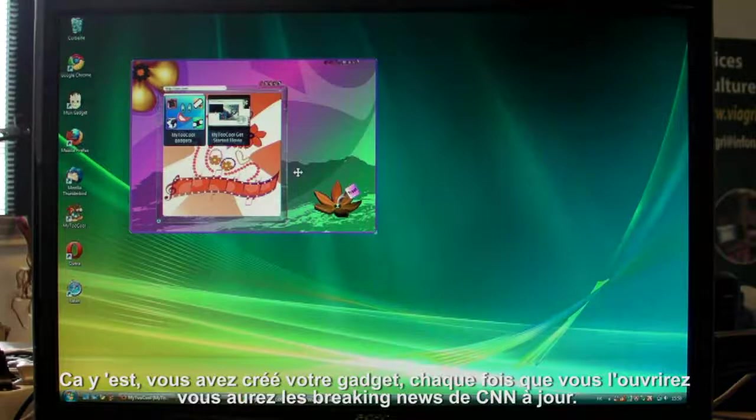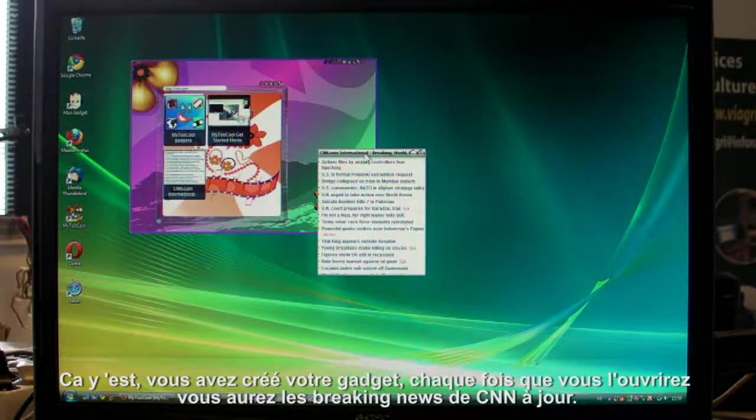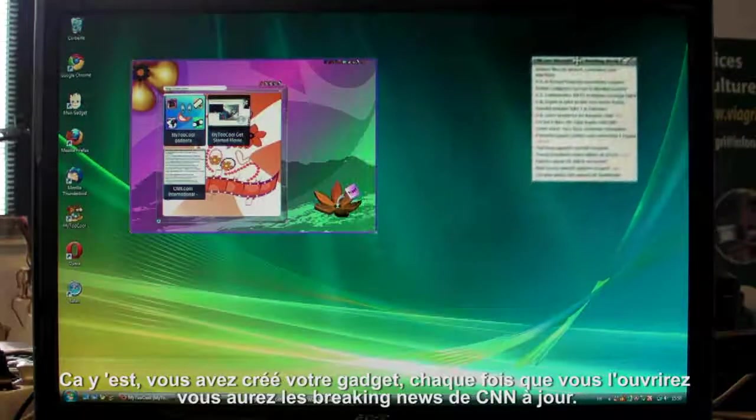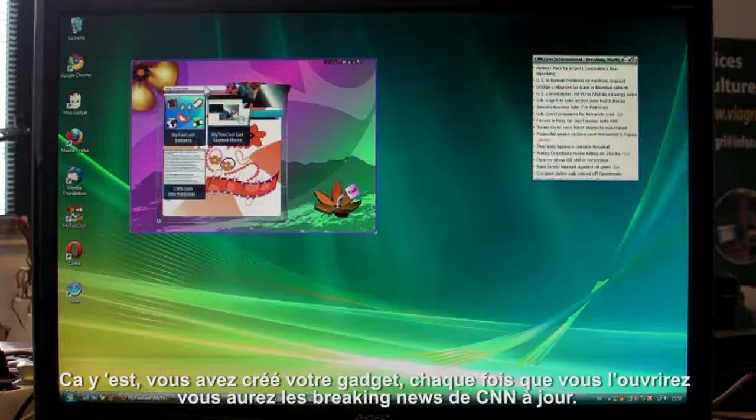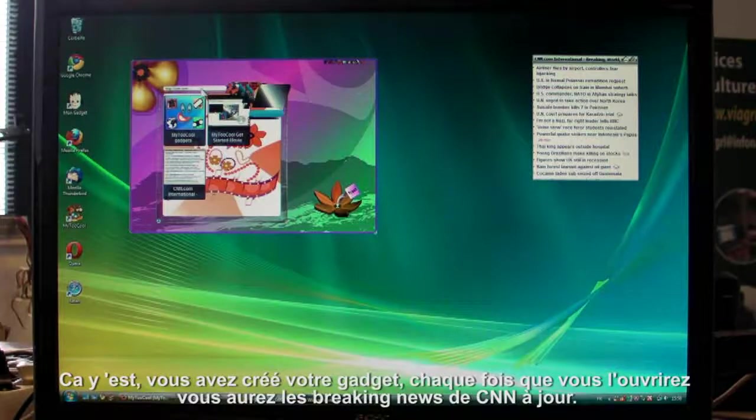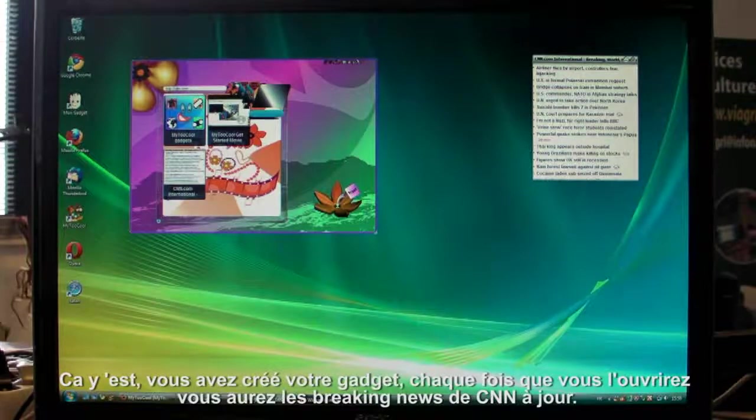It's as simple as that. Each time you open your CNN gadget, you'll get the latest Top Stories.